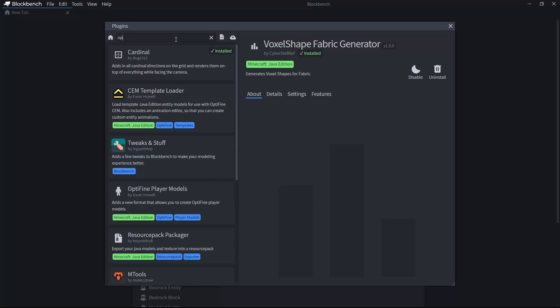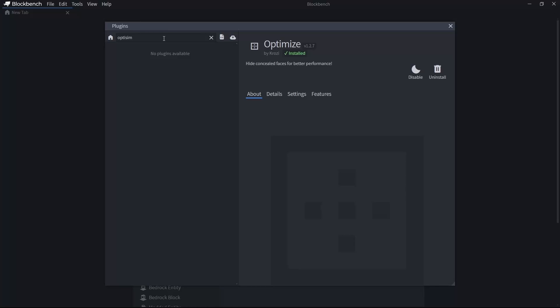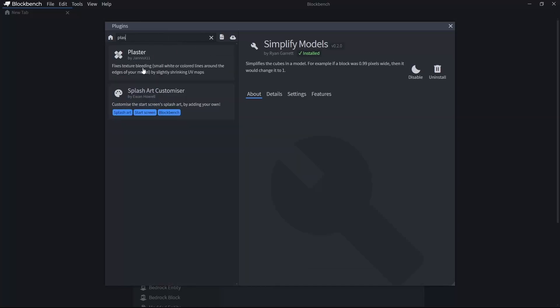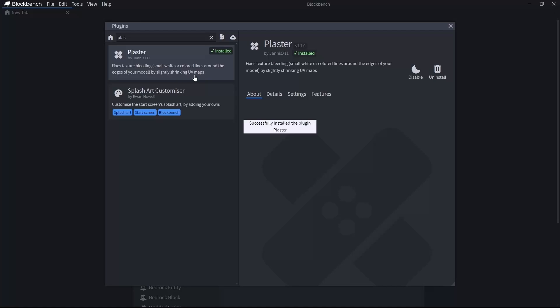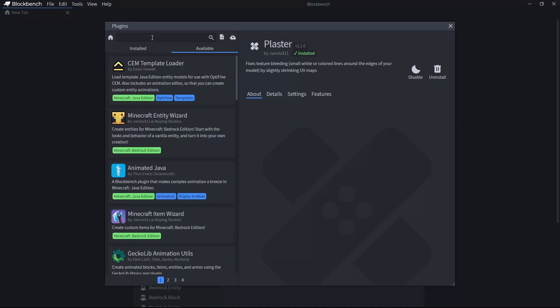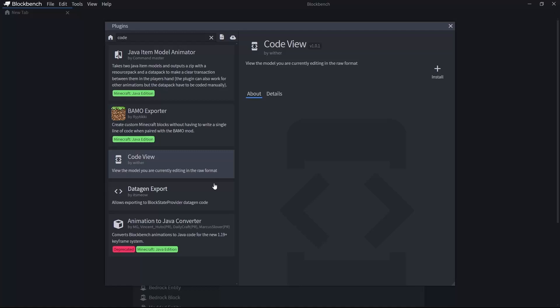Finally, you have a few more. One is Optimize. Then we have Simplify Model. Then we have Plaster. It fixes texture bleeding inside UV mapping. It's not related to Minecraft directly, but it's good to have. Then we have CodeView. Datagen export, that's for Forge. Don't install it.